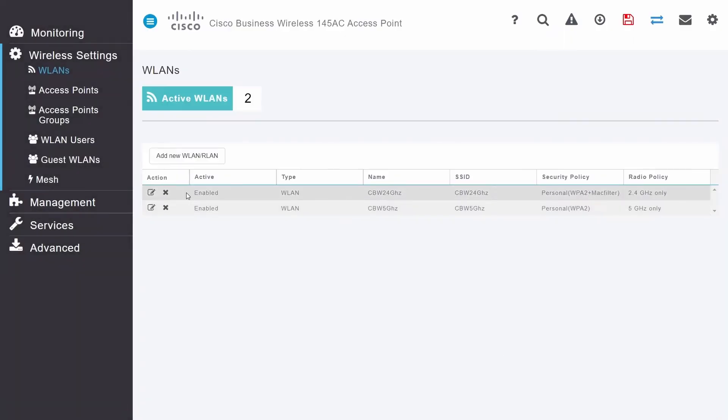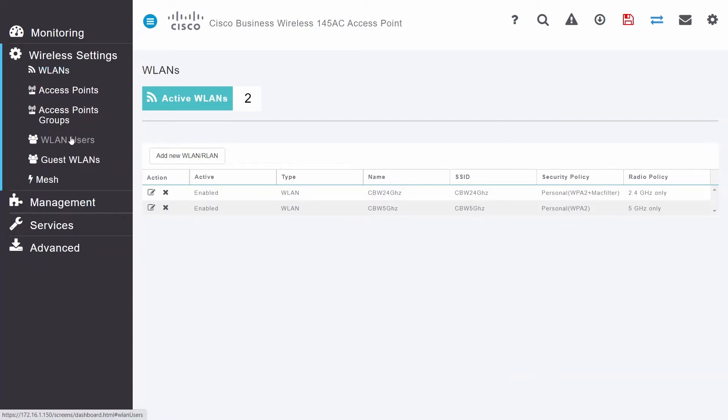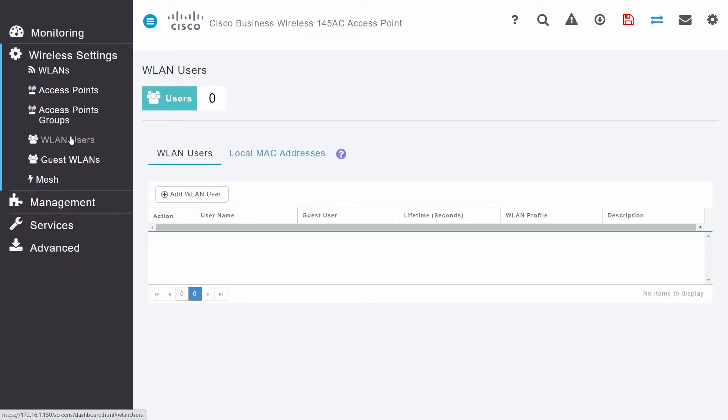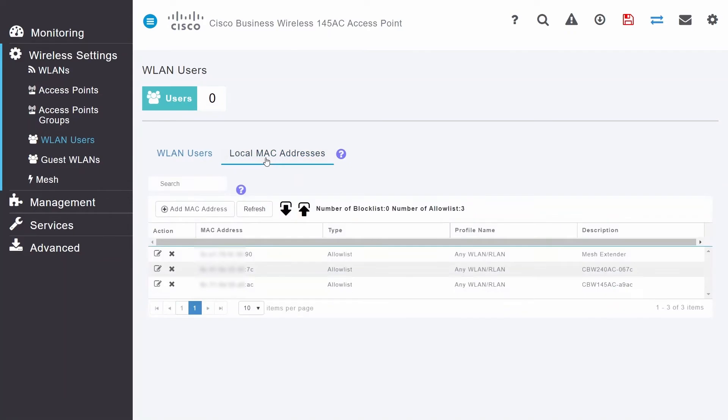Next, you need to create a list of allowed MAC addresses. To do this, navigate to WLAN users in the menu and go to the Local MAC Addresses tab. To add clients, click on Add MAC Address.